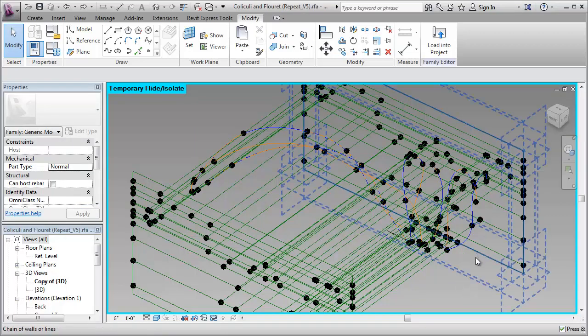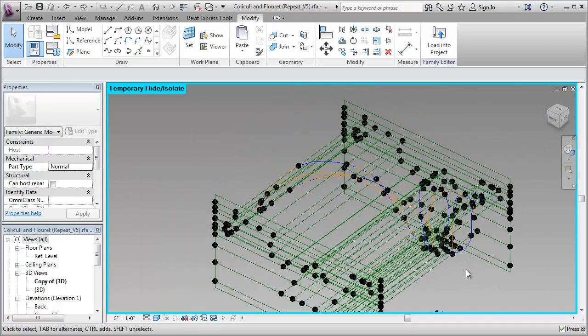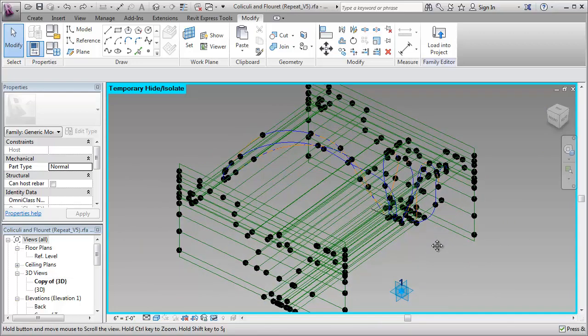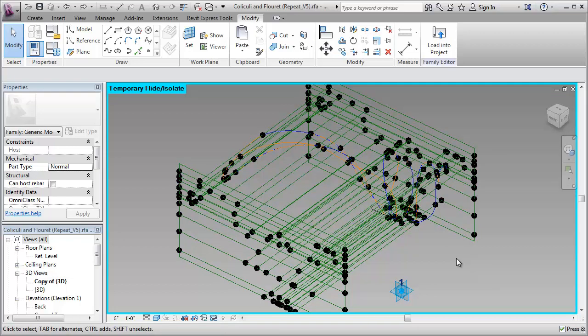If I take this and zoom out just a touch, one of the challenges of working with repeaters in the massing environment is orientation becomes challenging. We don't really get too much control over the orientation of the repeater element, so I end up having to build this thing at a strange orientation to begin with.